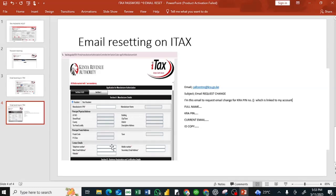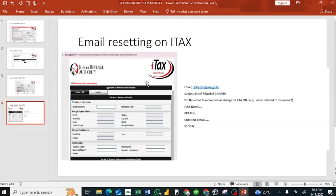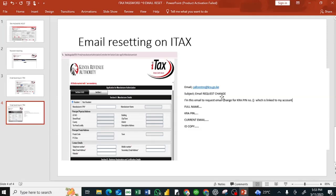Login to your email, your current email. The receiver will be kra.go.ke. Then the subject will be email request change.